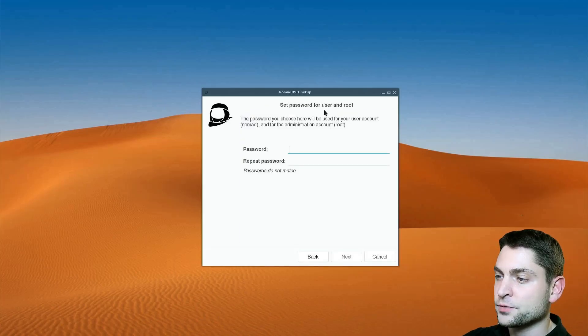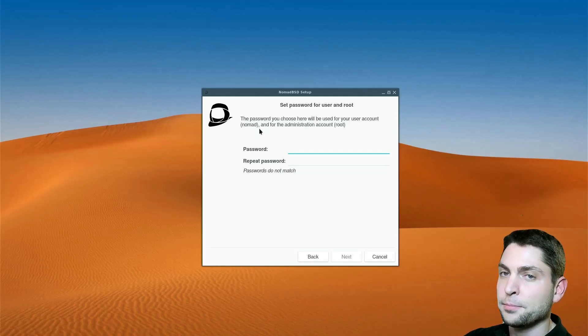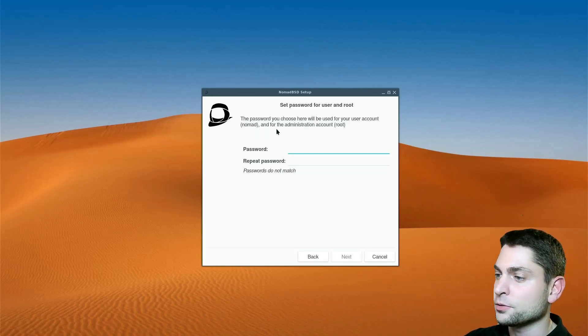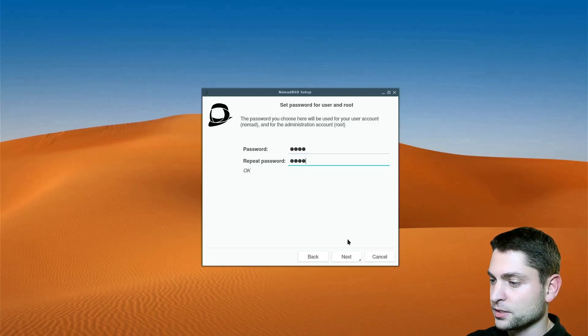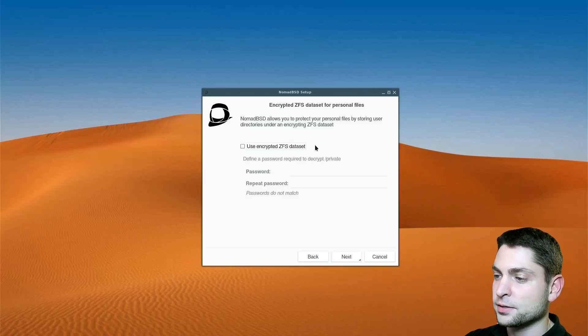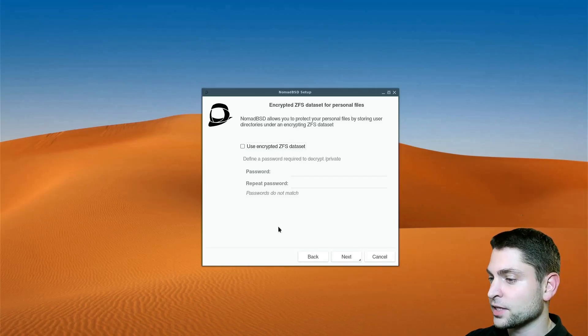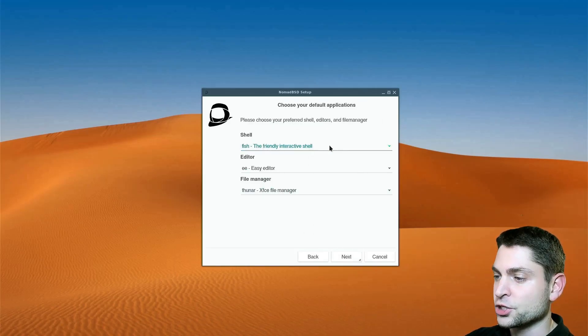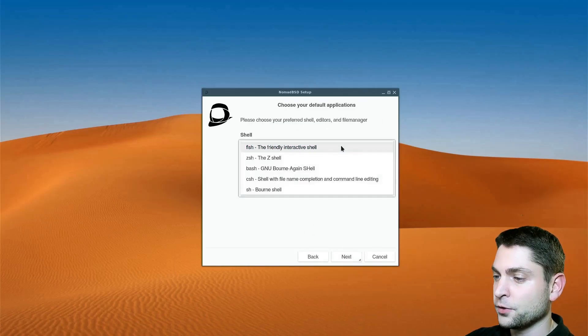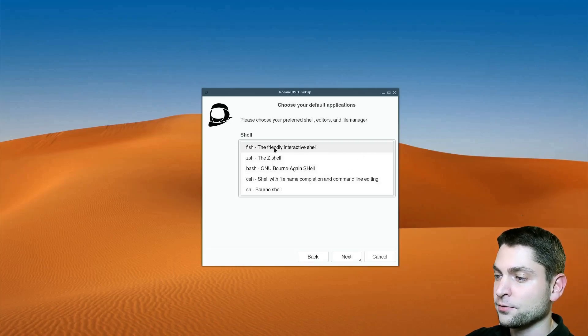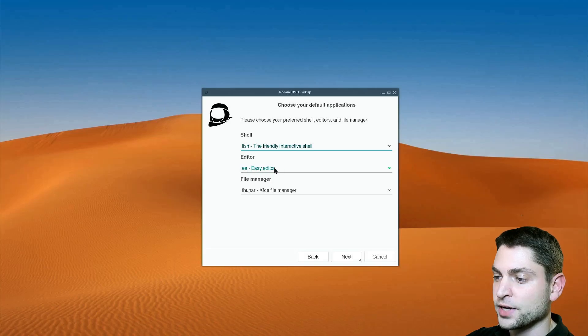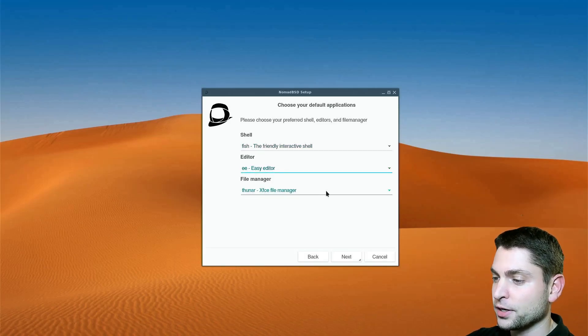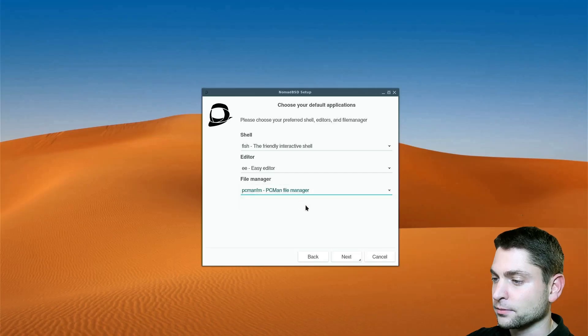Now set the password for the default NomadUser. And the same password will also be used for the root user. So write the password. Next. If you want you can encrypt the file system but I will leave it as it is. Here you can choose the shell. If you want you can use bash but I will leave fish as the default. For the file editor easy editor is okay. And for the file manager I will use PCMANFM instead.